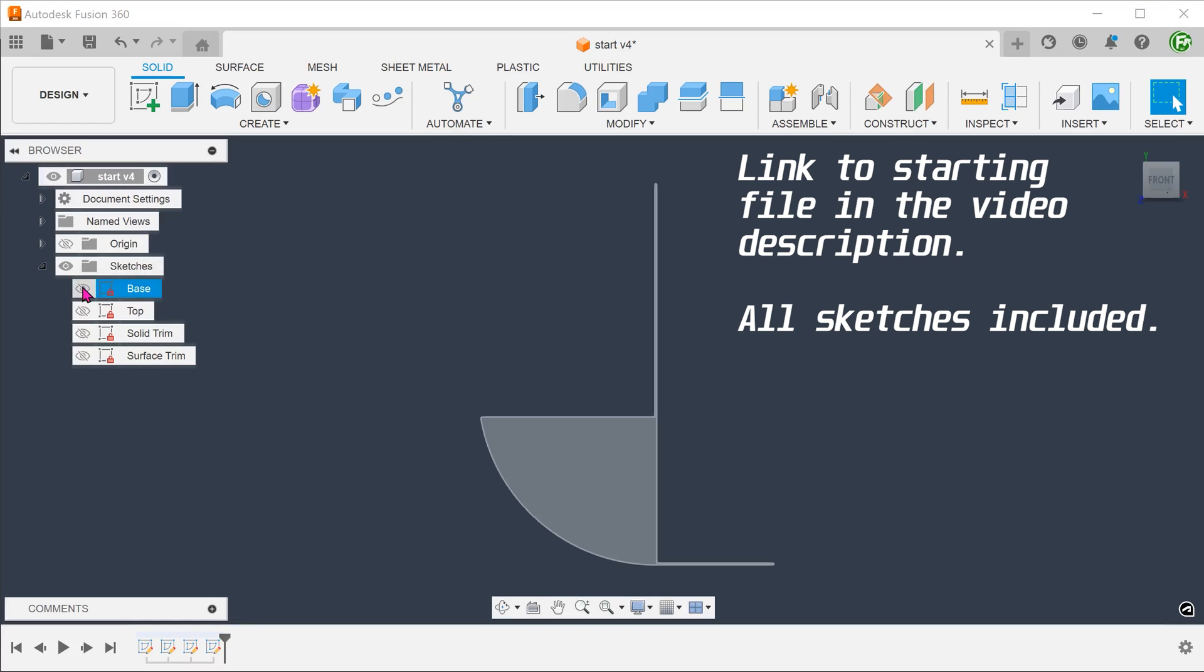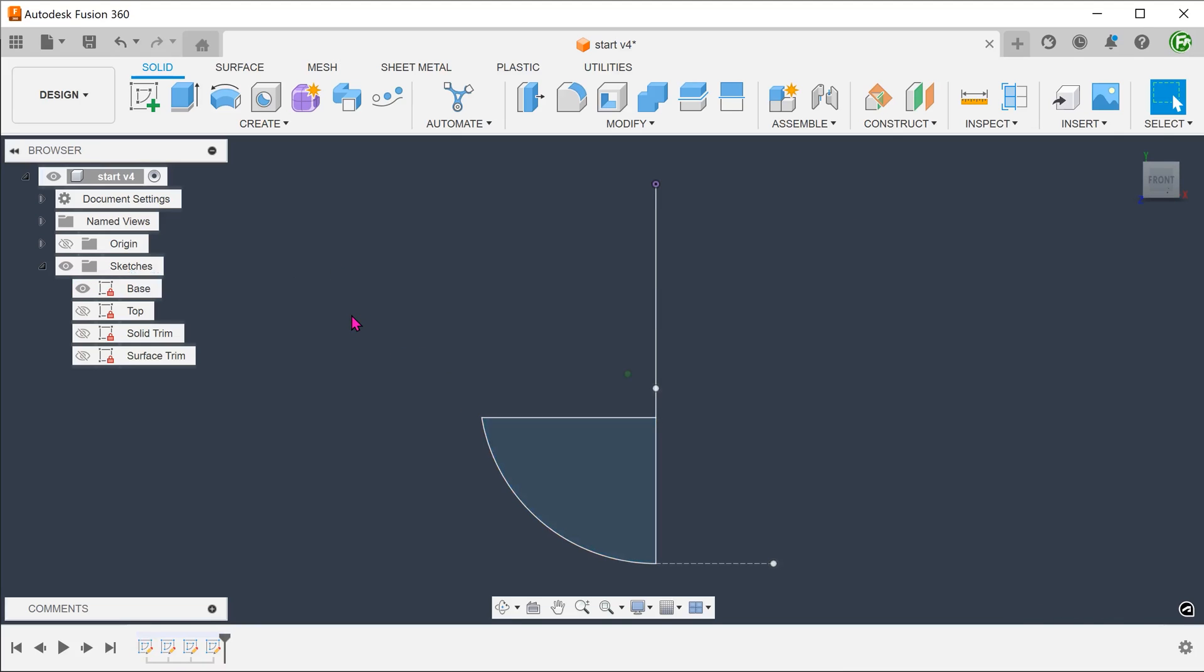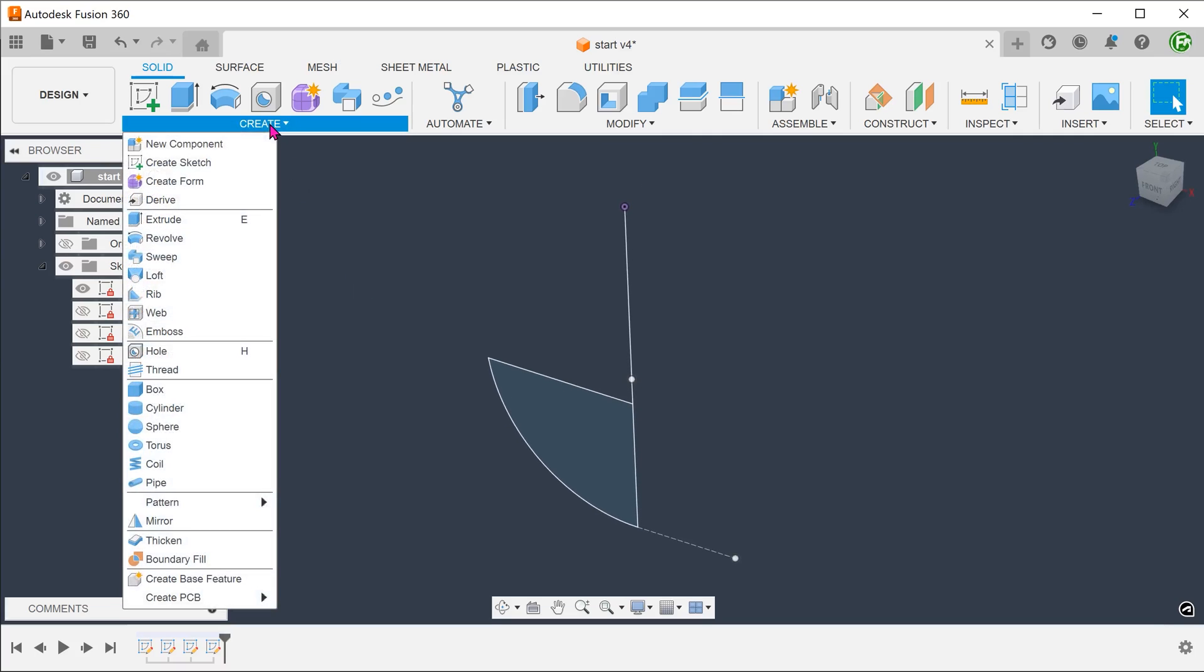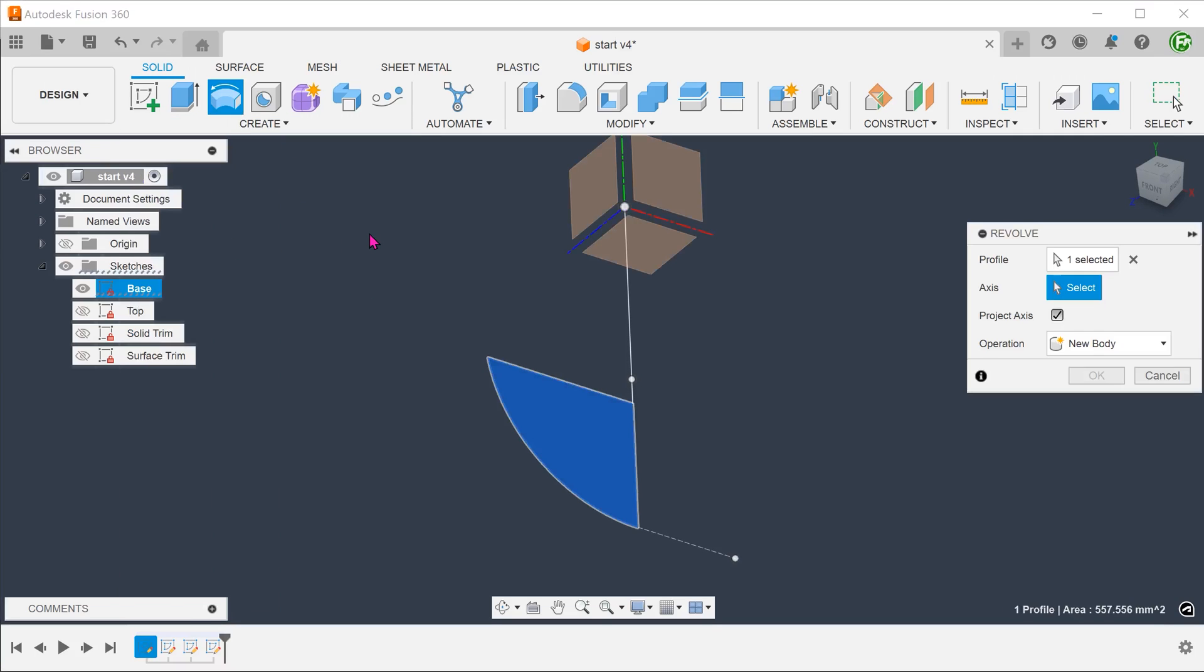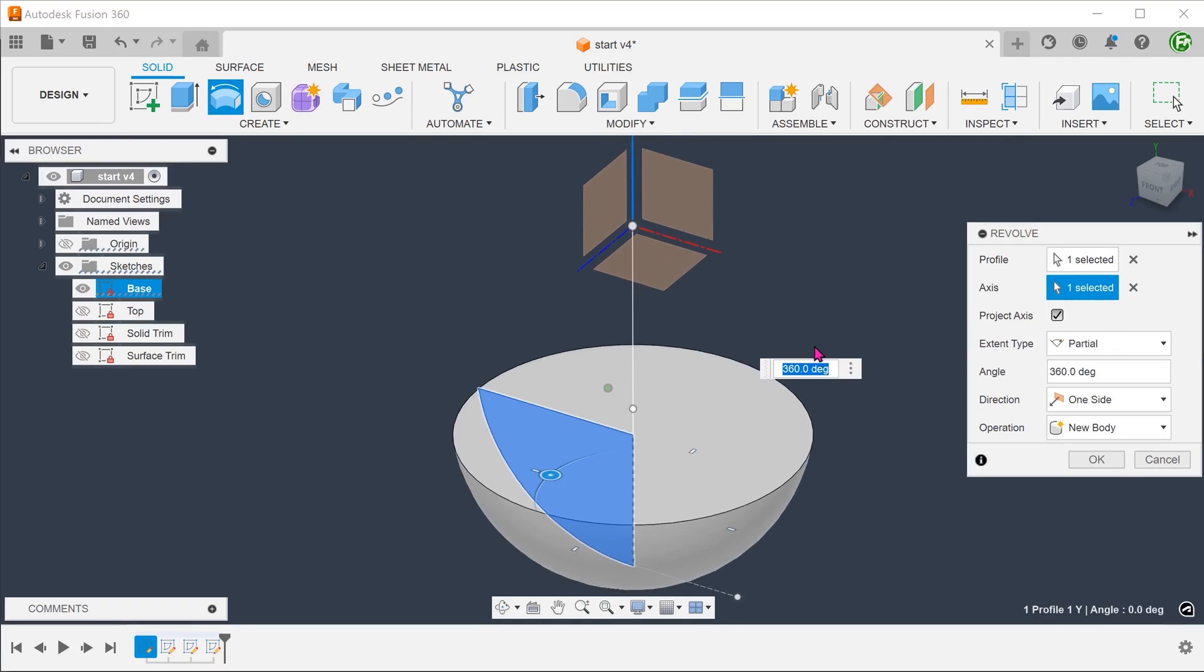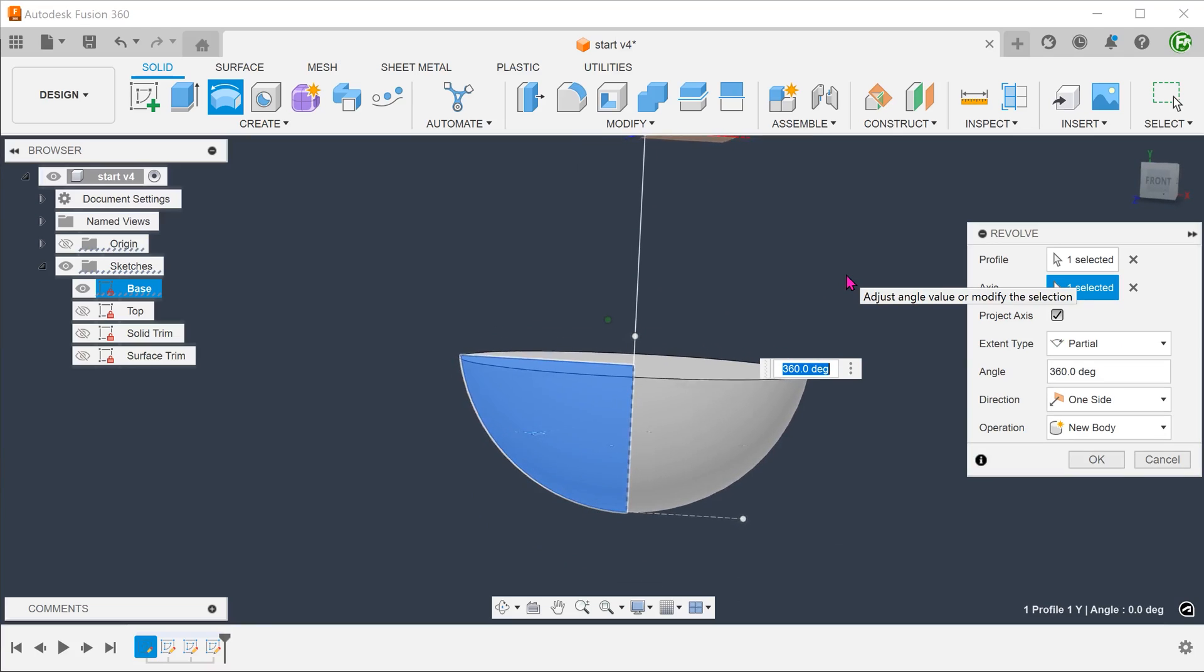I have prepared a sketch here. Let's use this sketch to create a revolved solid. Go to create, revolve. Select the profile and select the y-axis as the axis of rotation.